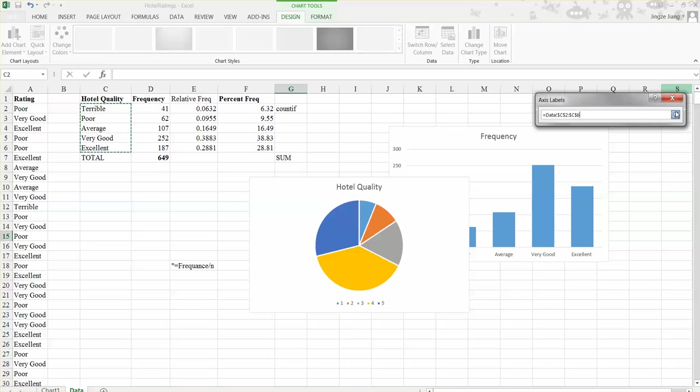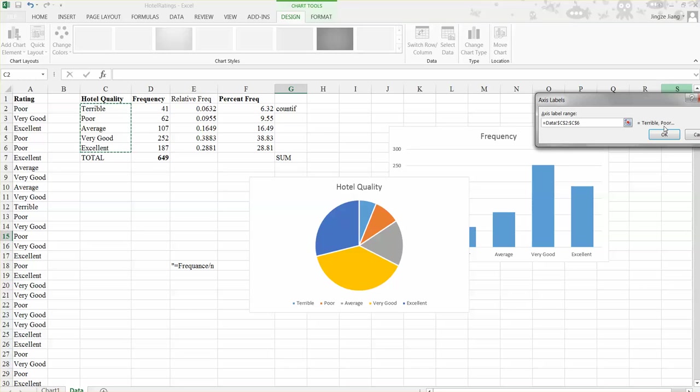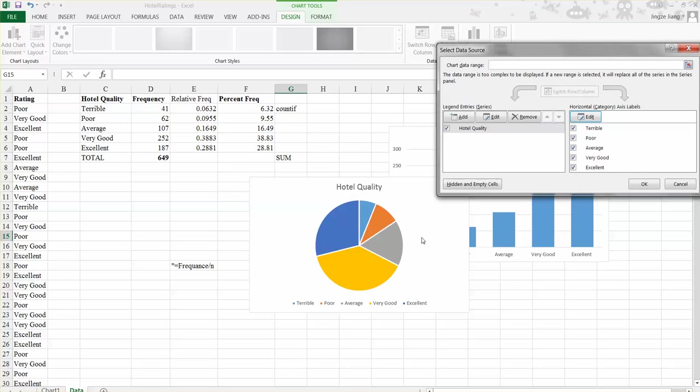And now we need to select the five classes. Then click this little icon and click OK. So now you can see all the one, two, three, four, five changes to terrible, poor, average, very good, excellent. And now we can click OK.